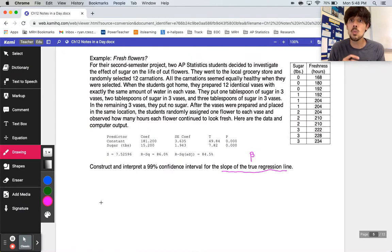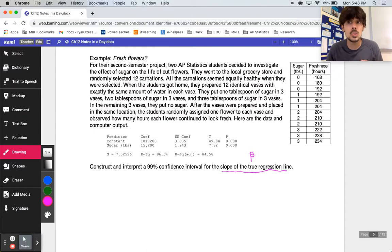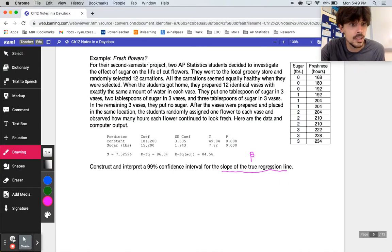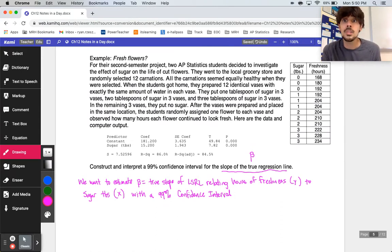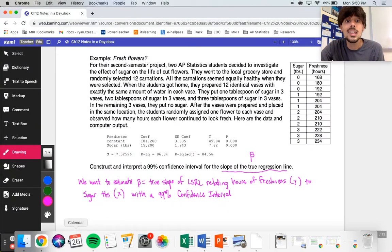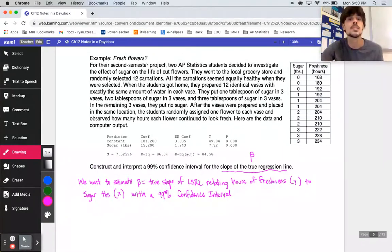For the state step of our four-step, confidence intervals don't usually have hypotheses. We want to estimate, at a 99% confidence level, beta — the true slope of our regression line relating hours of freshness to sugar. We're making sure we mention context: it's the least squares regression line that relates y (hours of freshness) to x (tablespoons of sugar), and we mention the 99% confidence level.